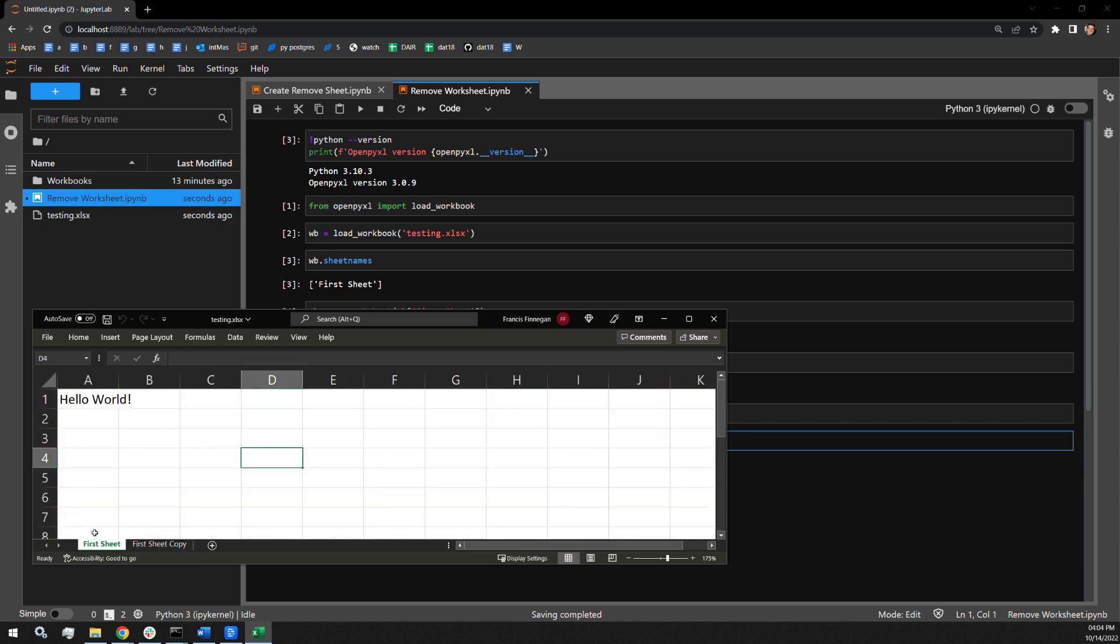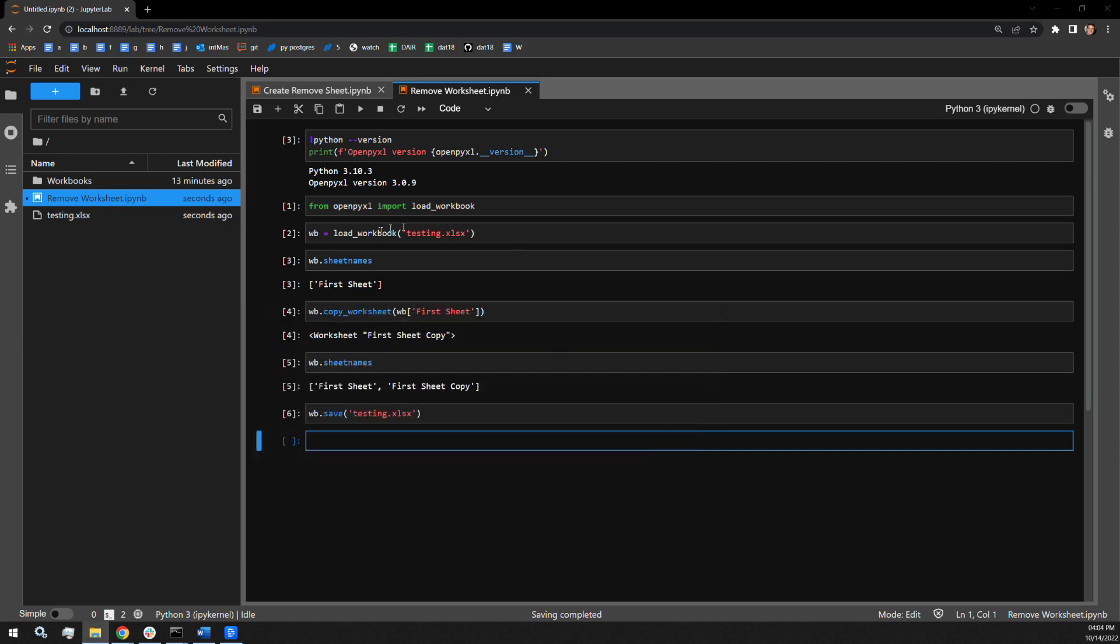So it is that simple. You load in a workbook, you call the copy worksheet function on the workbook variable, and then you save the workbook itself.